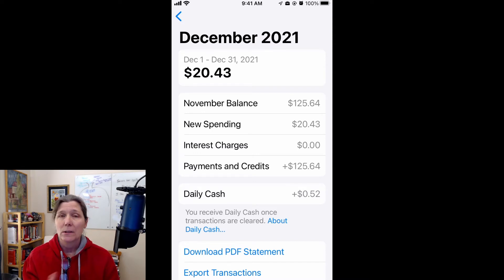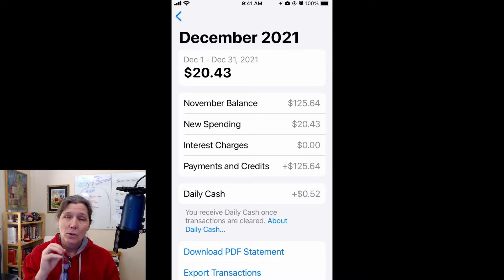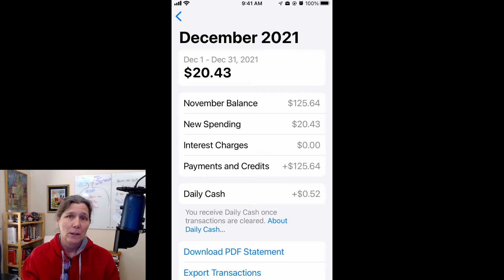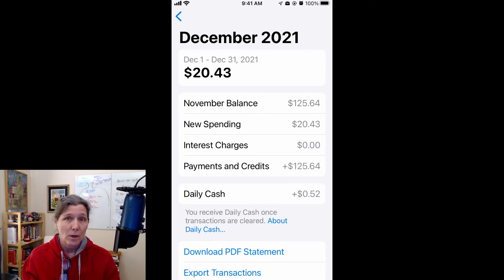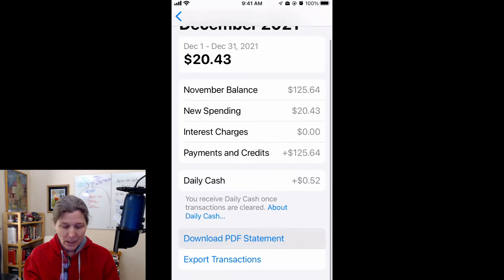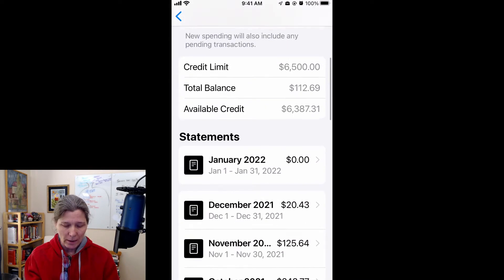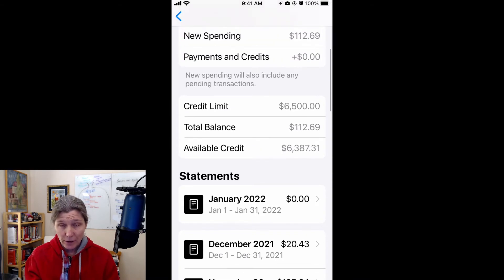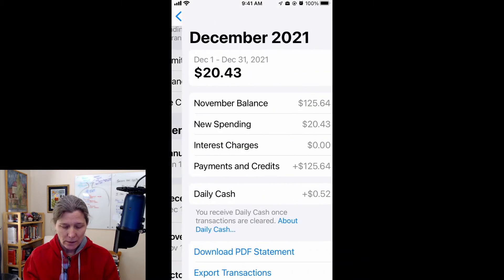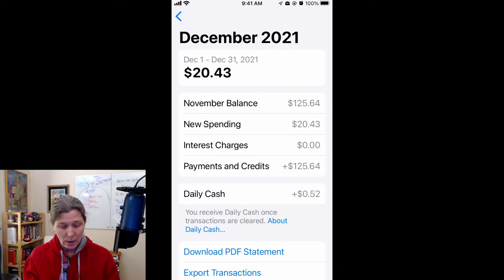Now you can't export the current transactions — you can only export and import from a statement. So these are not your most current up-to-date transactions. Once you have chosen — you can see here I have statements, and there's nothing in my January statement, so there's no point in showing you that one.